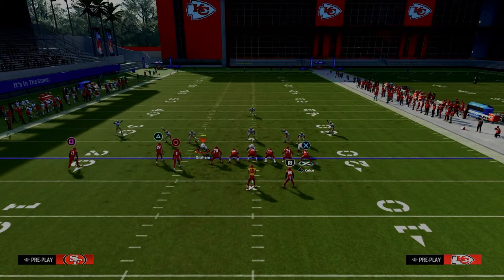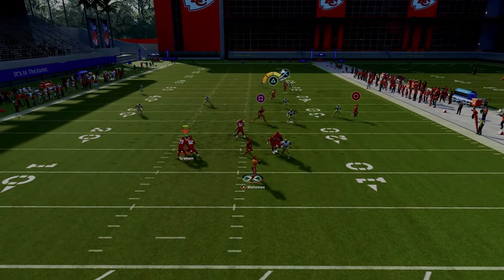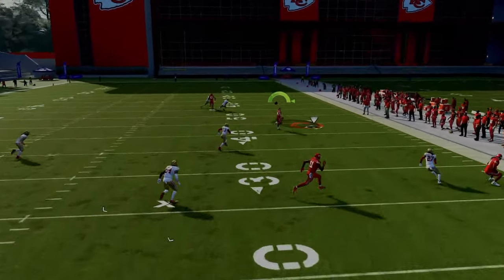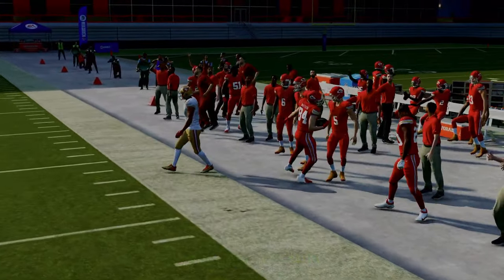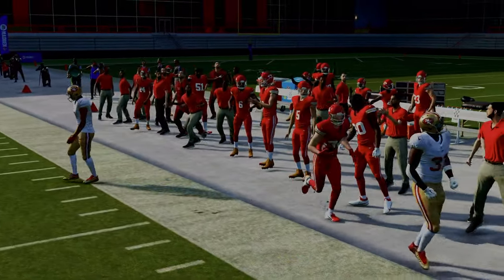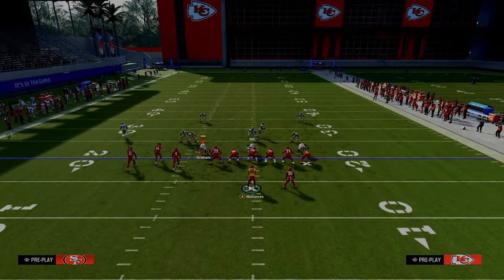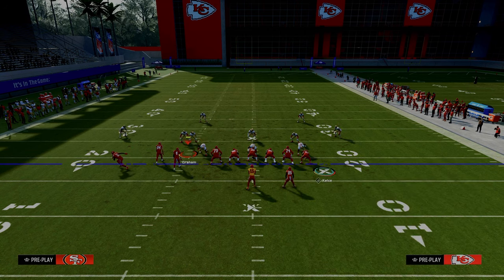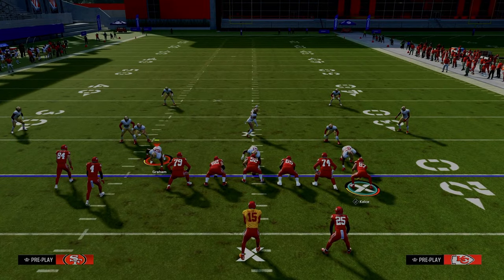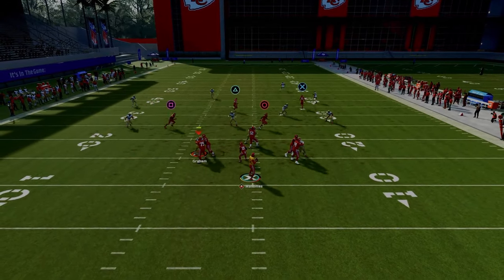In terms of zone coverage, this play is really effective because it is a high-low all the way across the field — that's why the cross concept is so good. If it drops a flat, just put him on an in route and snap the ball. They'll cover the flat route, so you'll be able to throw the crosser over the top of the defender.